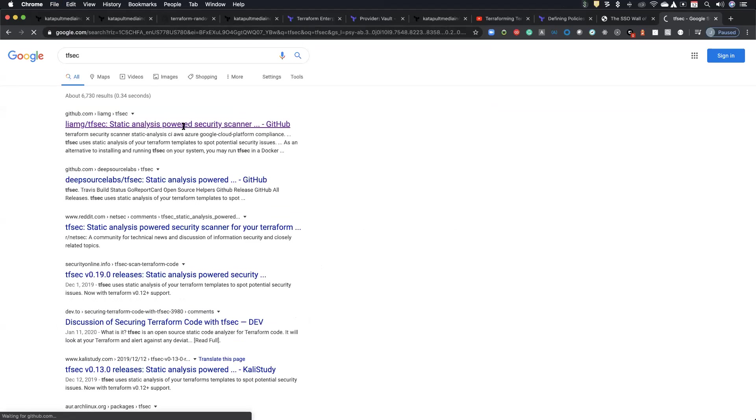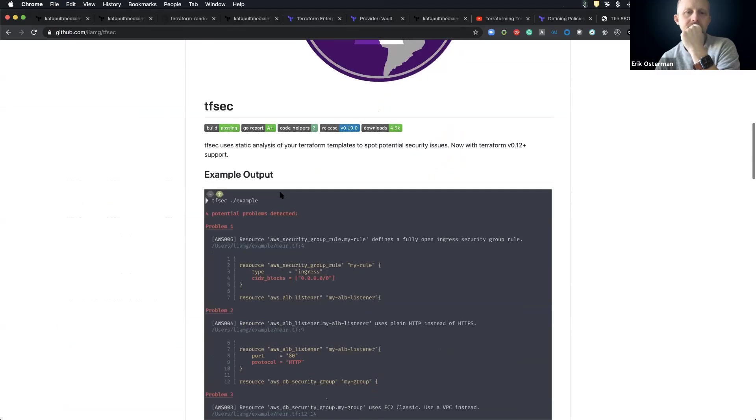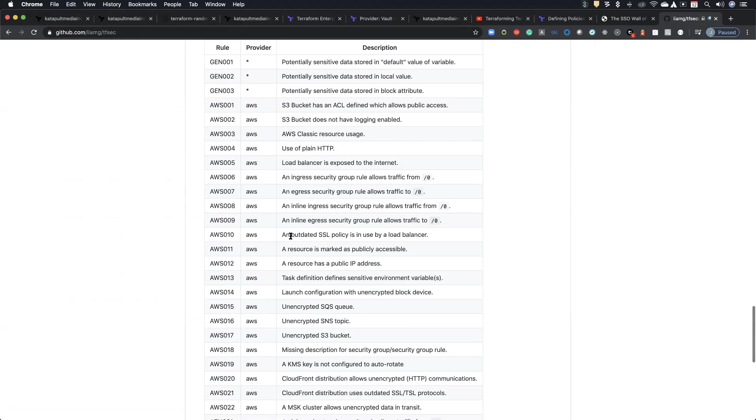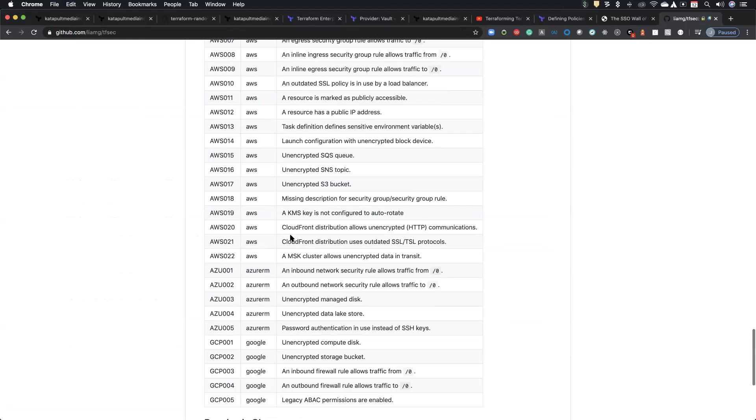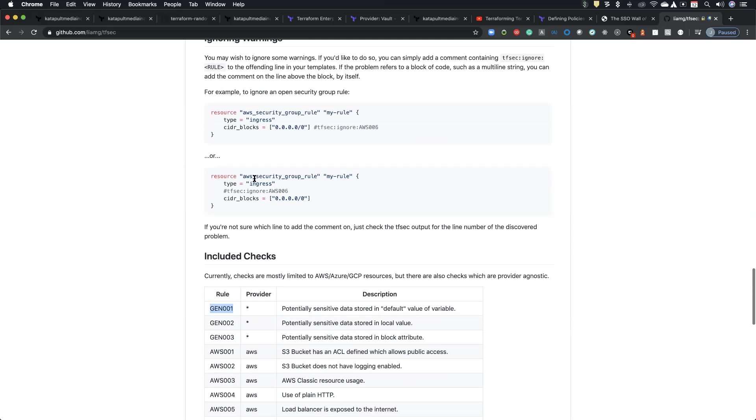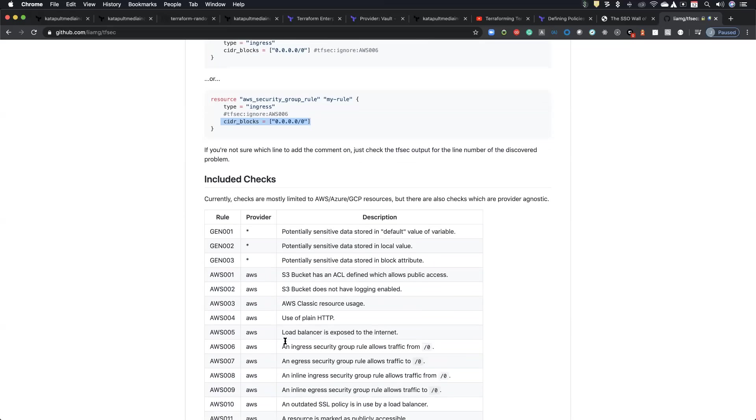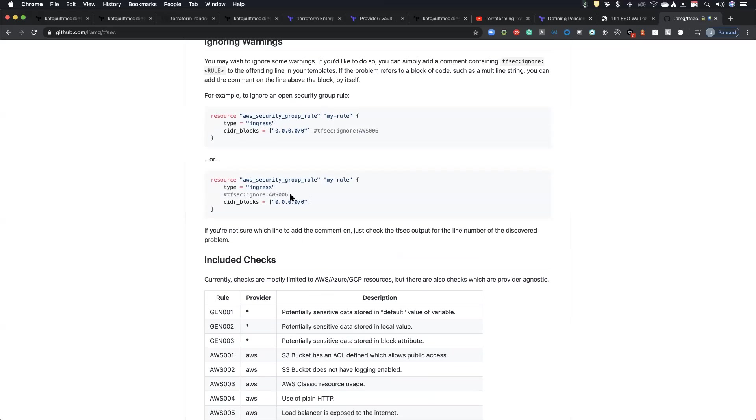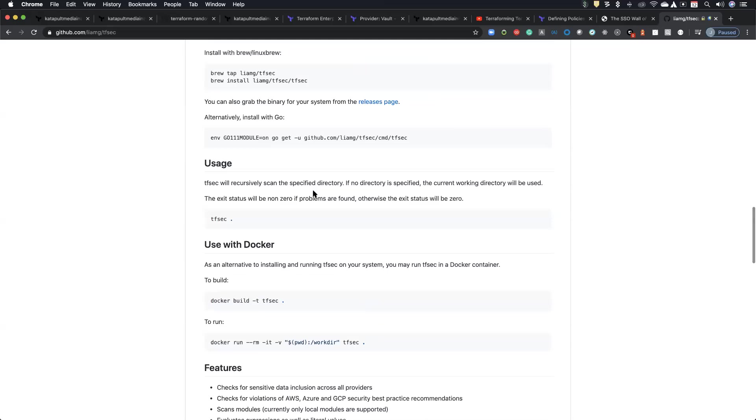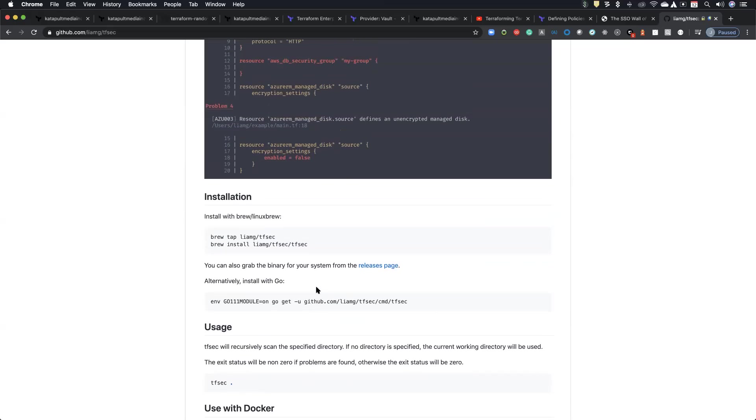We talked about open policy agent integration with Terraform that can also do some of this stuff. And also someone else recommended Conf Test, which is built on top of OPA and adds support for HCL and Terraform plans as well. Yeah. There's a little library that's like a linter as well, TF sec. This one. And it's pretty decent too. And it can catch like S3 buckets and HTTP versus HTTPS.